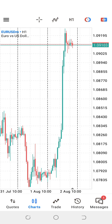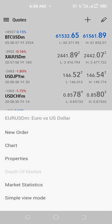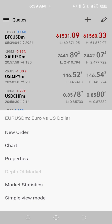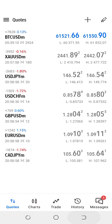Still on the EURUSD — when you click on it again, it's going to show you another option, which is the Properties. The Properties just displays the details of the contract specifications. You don't need to bother yourself about this too much — you can just ignore that.